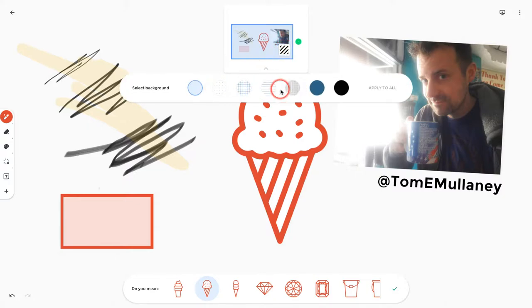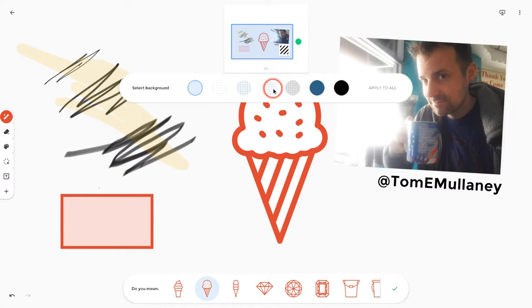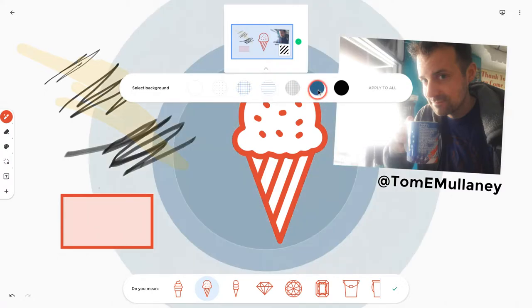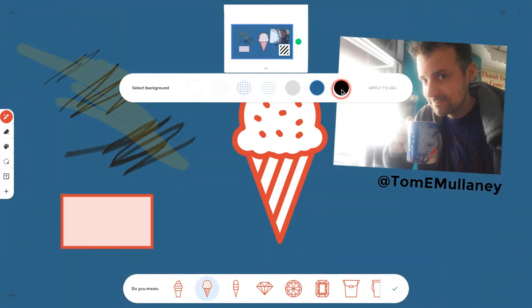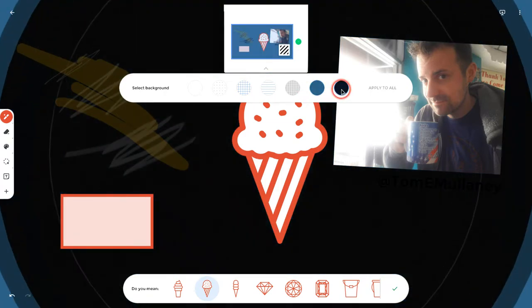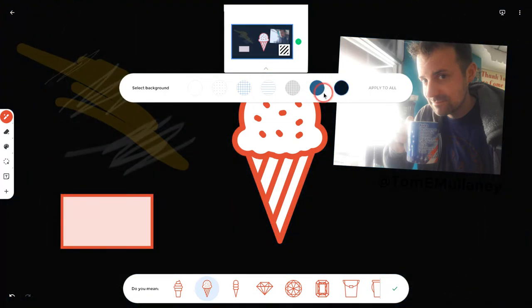Now, these are more academic. You have your graph paper and your college ruled line paper. But I can get this blue background or I can get the black background.